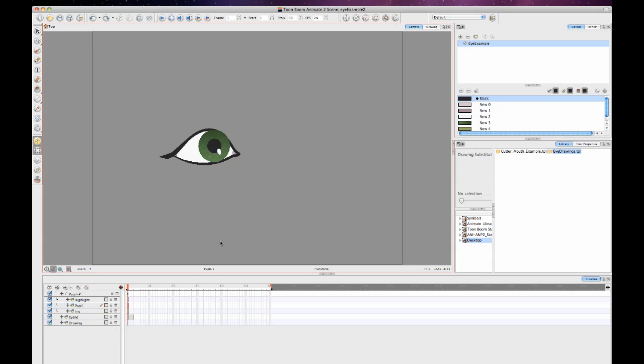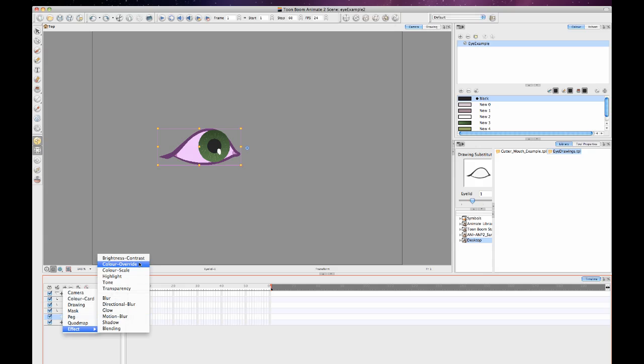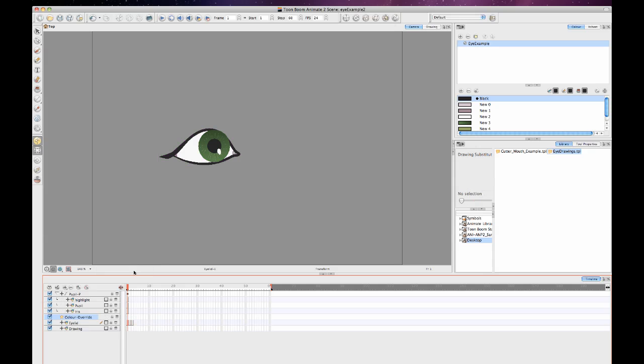Okay, so now the next thing I want to do is isolate the white of the eye so that I can use that as a mask for my iris and pupil. If I want to isolate the white of the eye, the first thing I want to do here is add my color override effect.